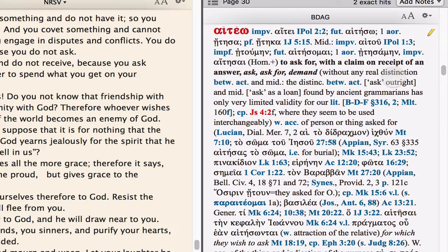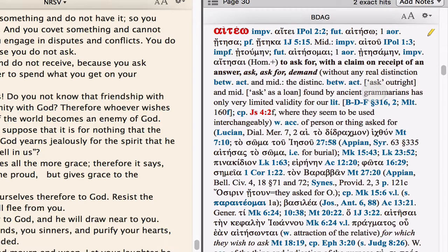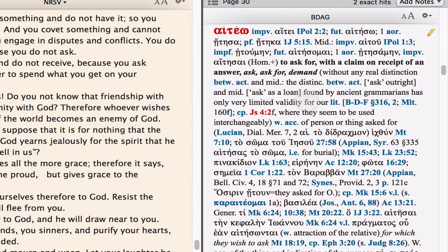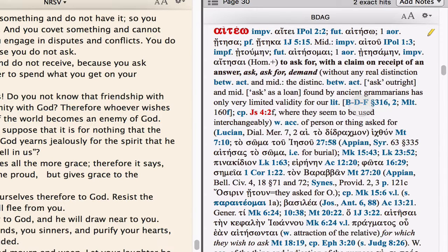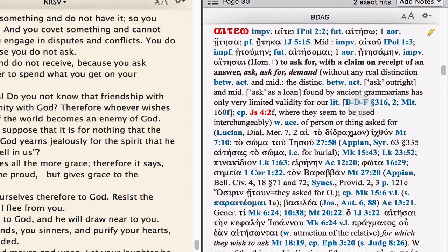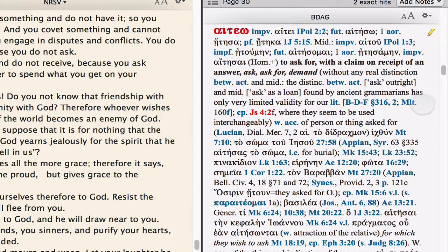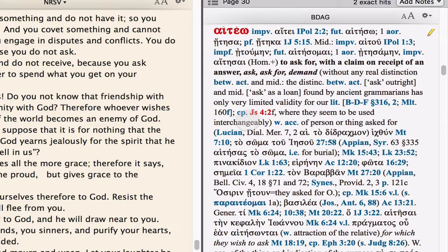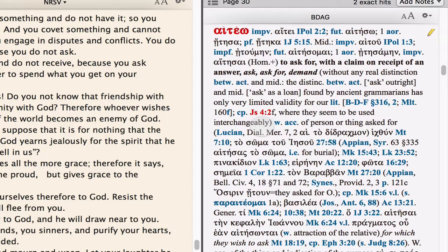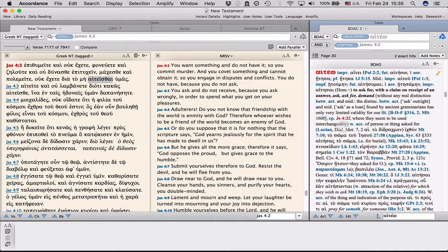So they say, without any real distinction between active and middle, the distinction between active, putatively to mean to ask outright, and the middle, which would mean to ask as alone, which was found by ancient grammarians, has only very limited validity for our literature. They then give references to two of the reference grammars, BDF, Blasterbrunner Funk, and Molten. So there are two entries where you could learn more about the loss of significance of the distinction between the active and the middle. Compare James 4, 2 and following, where they seem to be used interchangeably. That is, where the active and the middle are used without any real distinction.